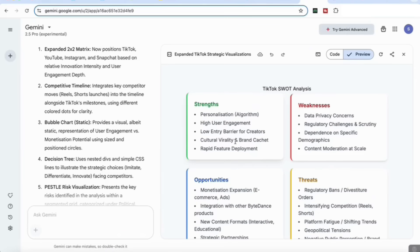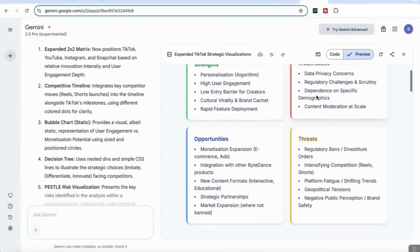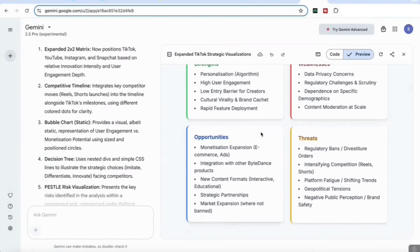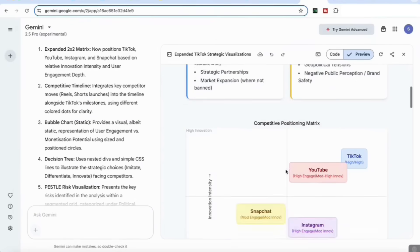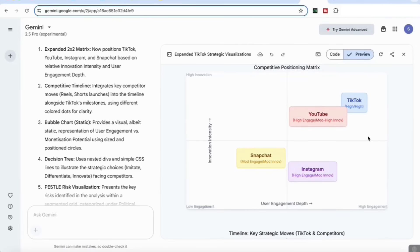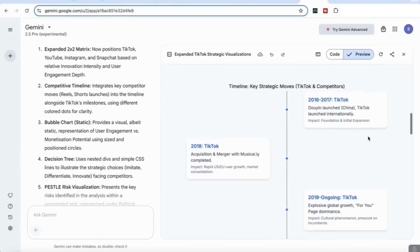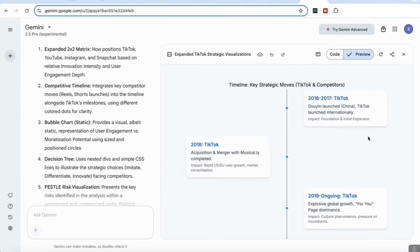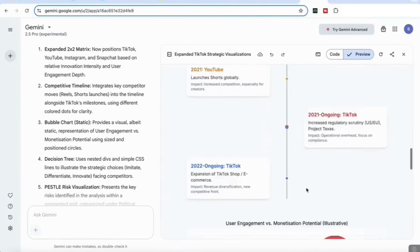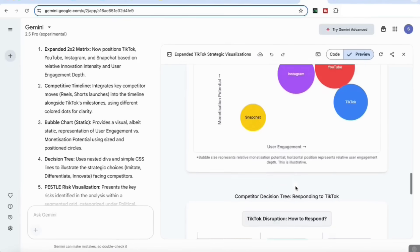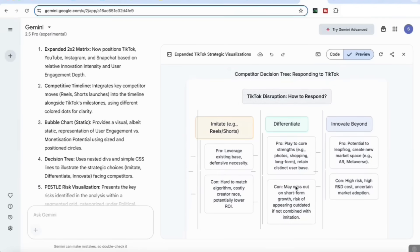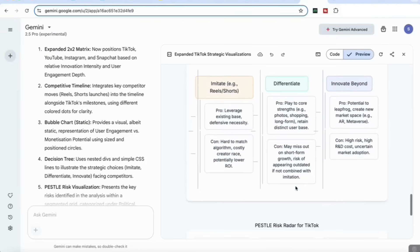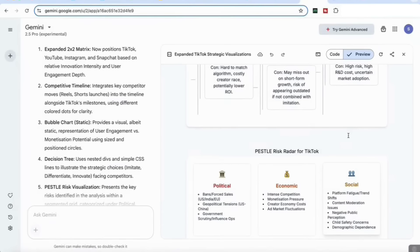Let's look at the visual elements as well. You can see that it's come back with the SWOT analysis, really nicely laid out showing me the strengths, weaknesses, opportunities, and threats. It's come back with this competitive positioning matrix, again with a nice visual that I can use and add to my presentations. It's come up with the key strategic moves timeline, nice colors, nice formatting, and a user engagement versus monetization potential here in a bubble diagram as I specified. Then a competitor decision tree responding to TikTok, and a PESTLE risk radar for TikTok.